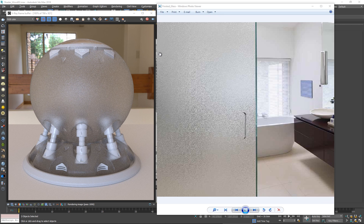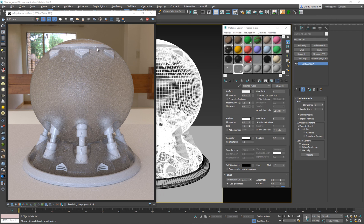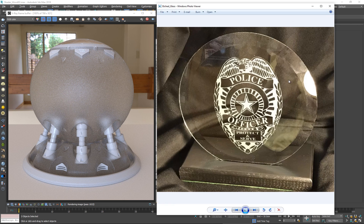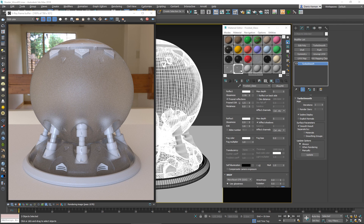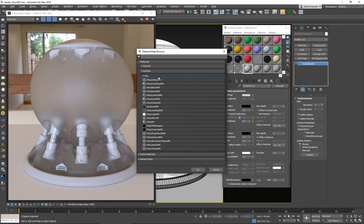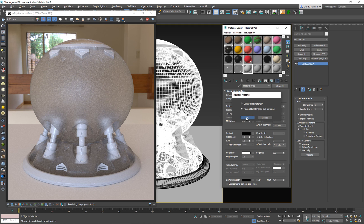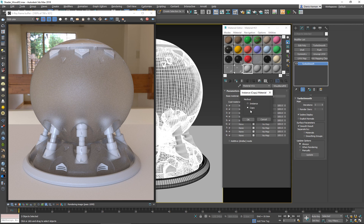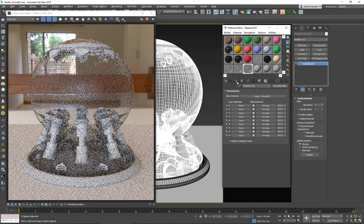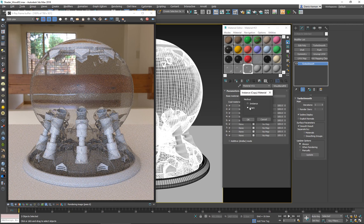Now that we have regular glass and frosted glass, we can combine them — for example into something like a plaque given as a graduation award or police officer recognition. The inside would be frosted glass while the outside is clean glass. The easiest way to create this is to blend the two materials together. I'm going to create a new Blend material, keep the old material as sub-material, and put the regular glass in the first slot and apply it.